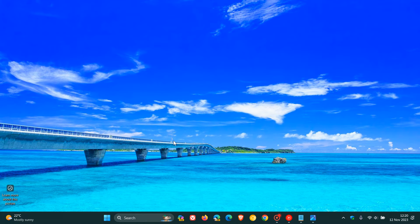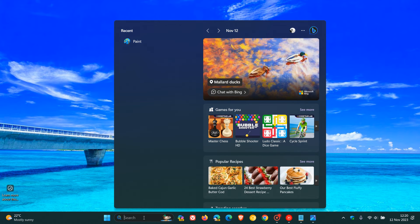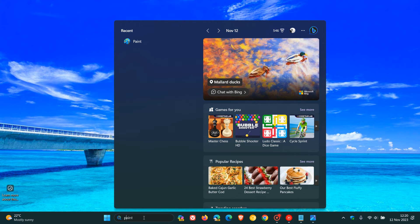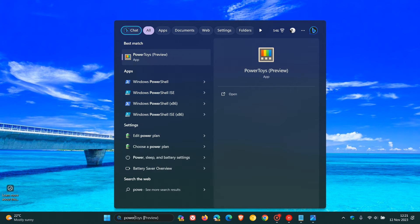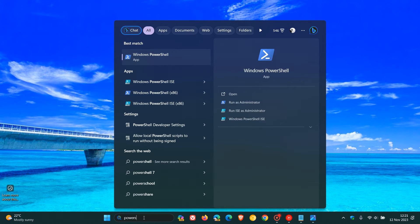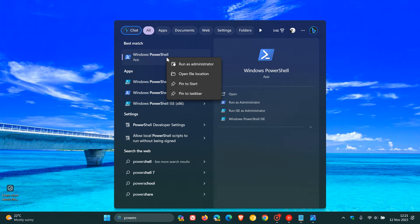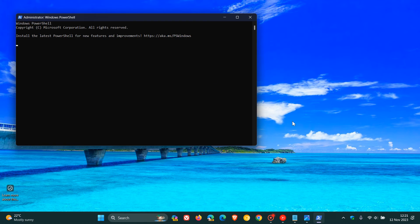Now, if you don't know where PowerShell is, the simplest would be just to head to your Start and type in Power. And here we get to PowerShell, and I would right-click on that and run that as admin. So run it as administrator.